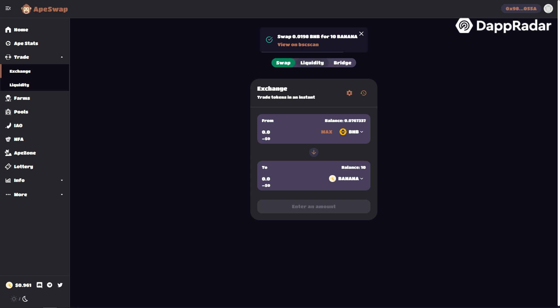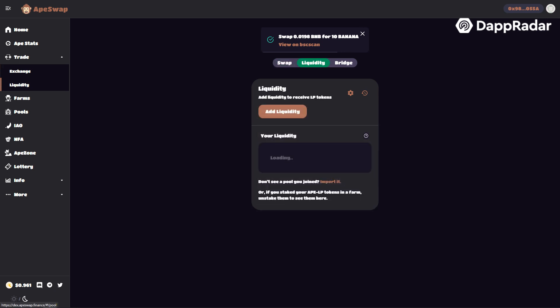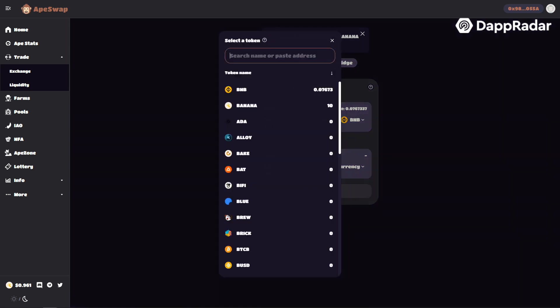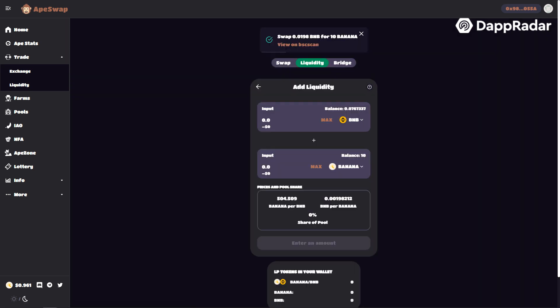Now press liquidity in the tab on the top of the page. Press add liquidity. Select BNB and banana. If you press max on banana, the system will automatically calculate the counter amount of BNB.